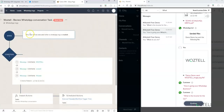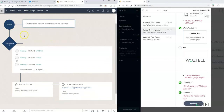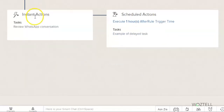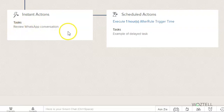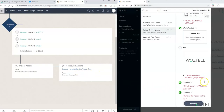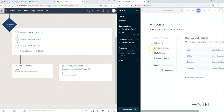This workflow is based on WhatsApp logs. When a WhatsApp log is created, this rule is going to be executed. Once the trigger word is sent, it is going to create an instant action — which is a task in this case — and also a scheduled action that will be created in one hour, as an example of a delayed task.